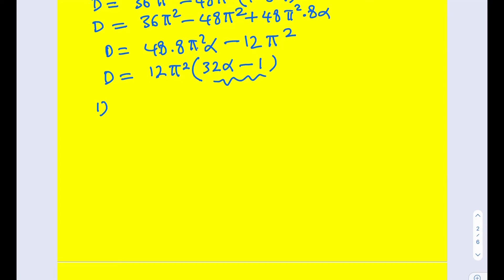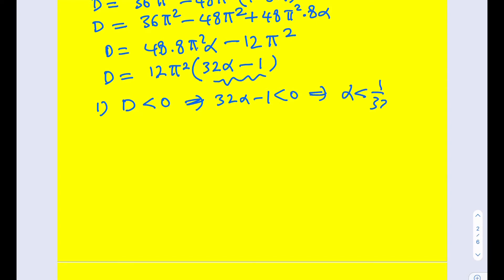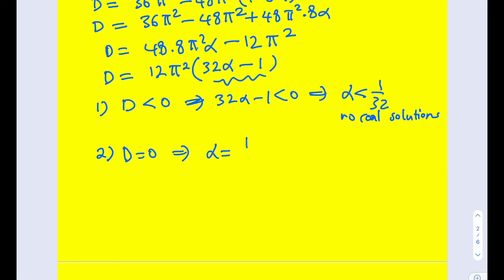The first case is when the discriminant Δ is less than 0. In this case there are no solutions. This happens when 32α - 1 < 0, meaning α < 1/32. In this case, there are no real solutions. The second case is when the discriminant equals 0, meaning α = 1/32. In this case, we have one real solution.